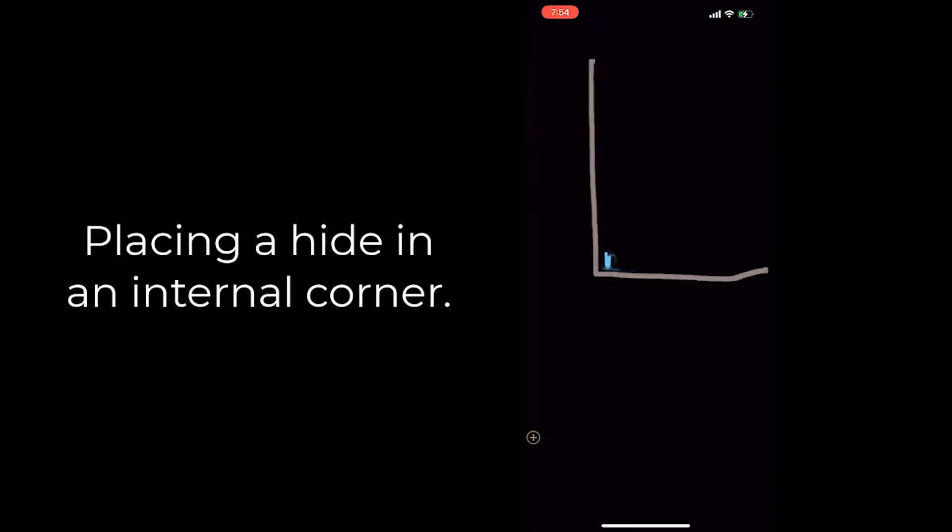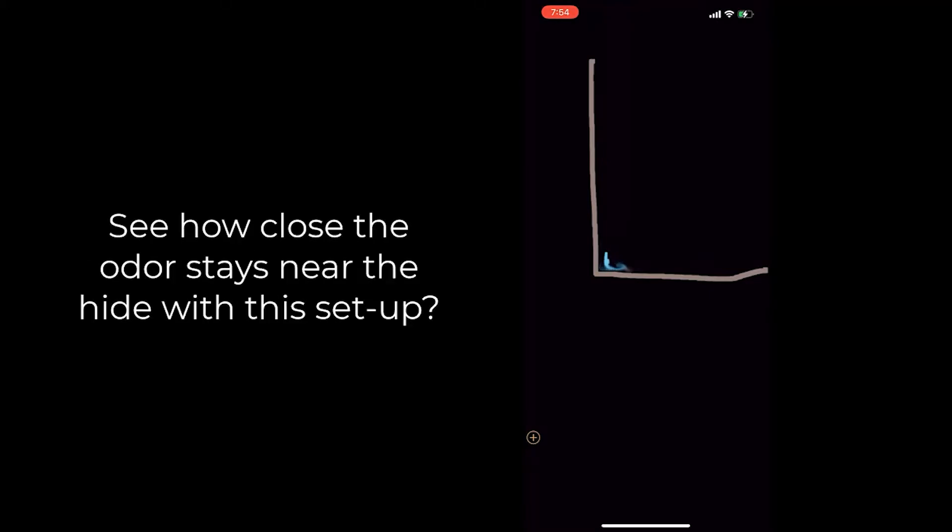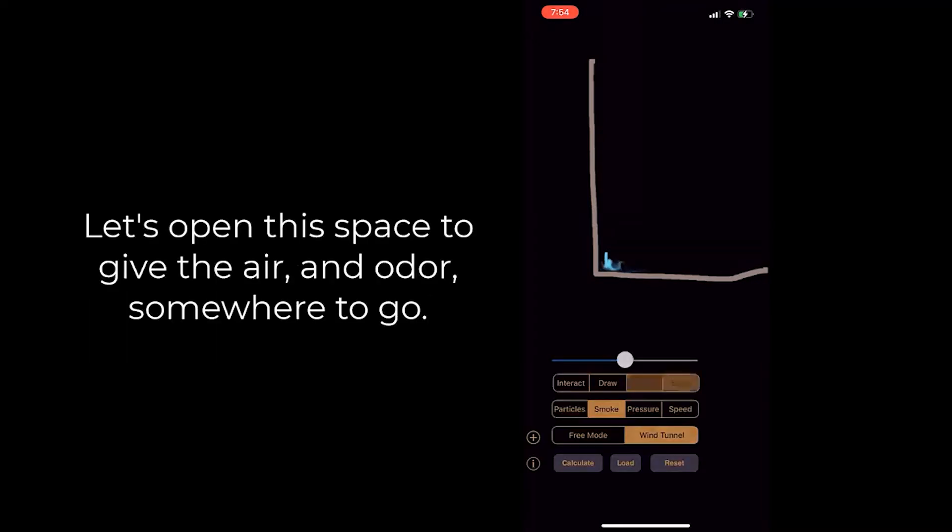But then if we place a hide in an internal corner, we can see just how little the odor is actually moving around, particularly if that's a closed off space where the odor and the air doesn't really have anywhere to go.